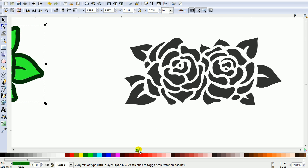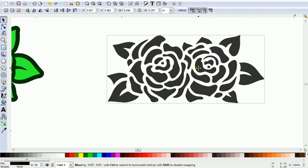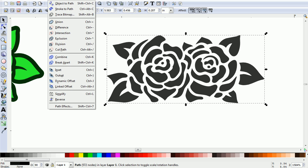To do the third one, come along to this part that you removed before and go Path, Break Apart.